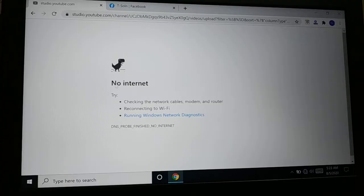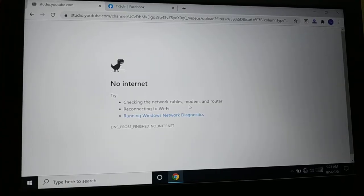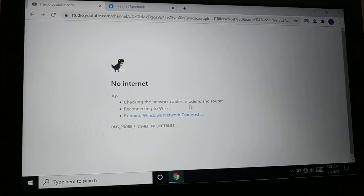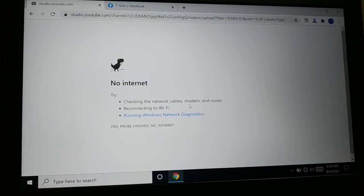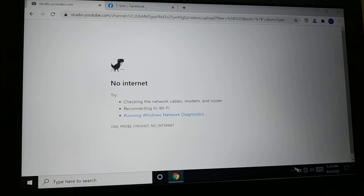This happens when there's no internet connection, your server is down, or there's a problem with your Wi-Fi. The first thing you're going to check is whether the internet is connected.